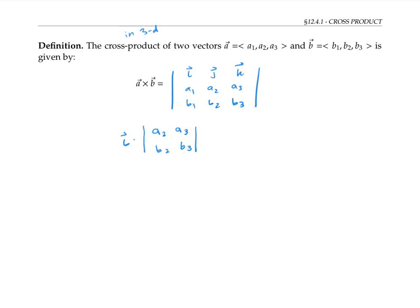Then we subtract the vector j times the determinant of the sub-matrix a1, a3, b1, b3, that we would get by crossing off the row and column that j is in.